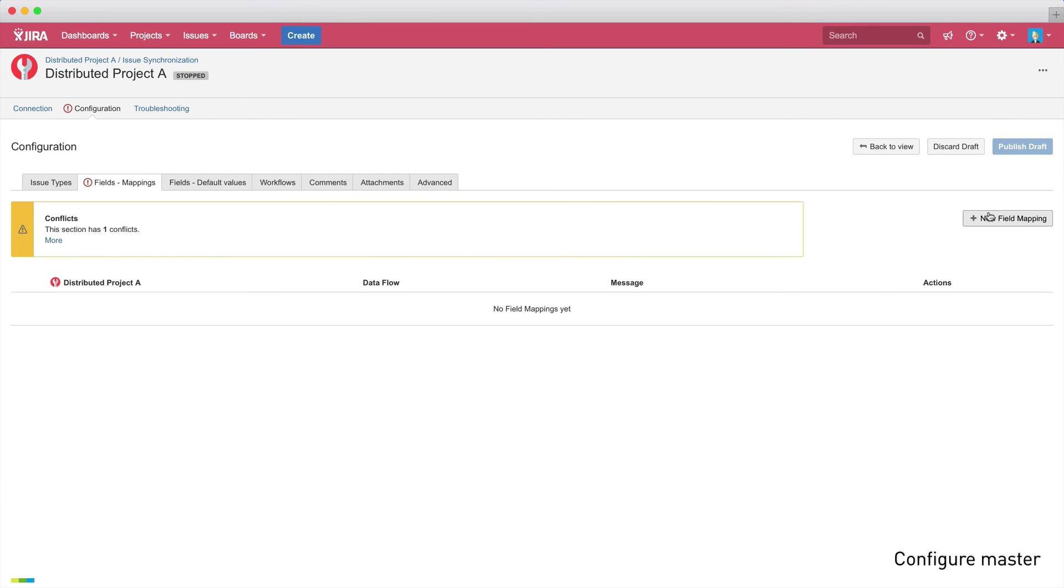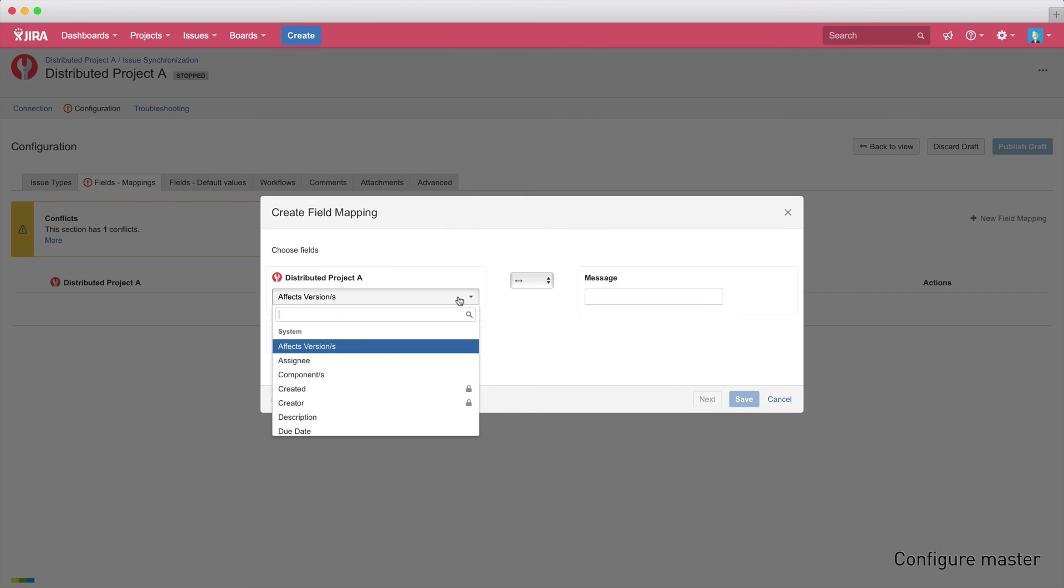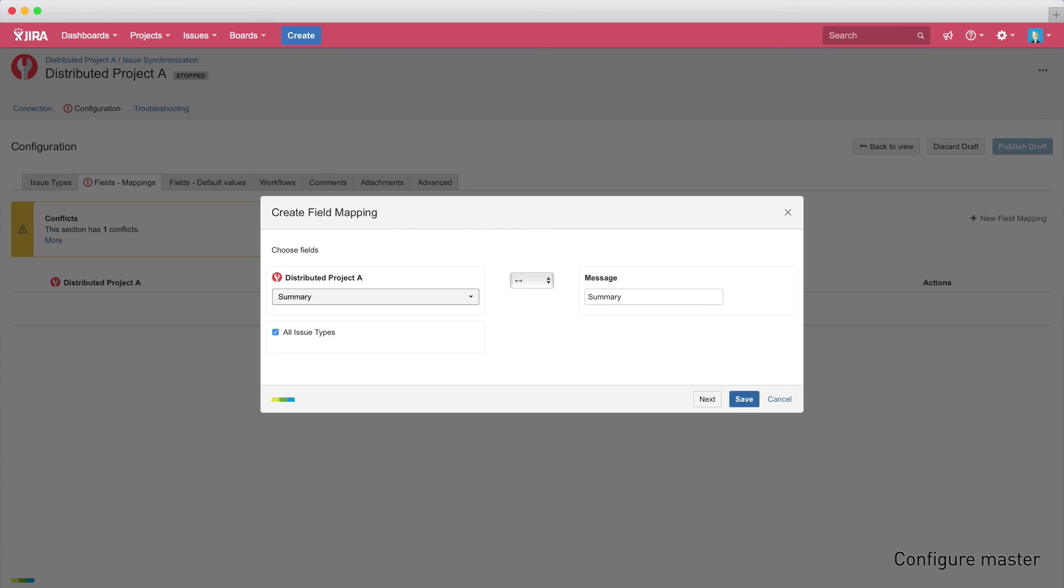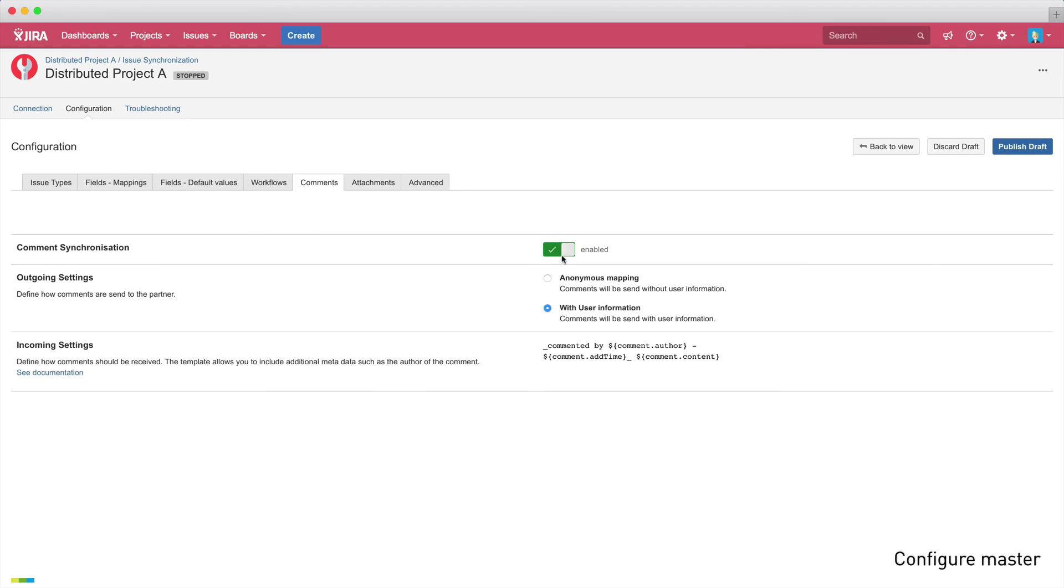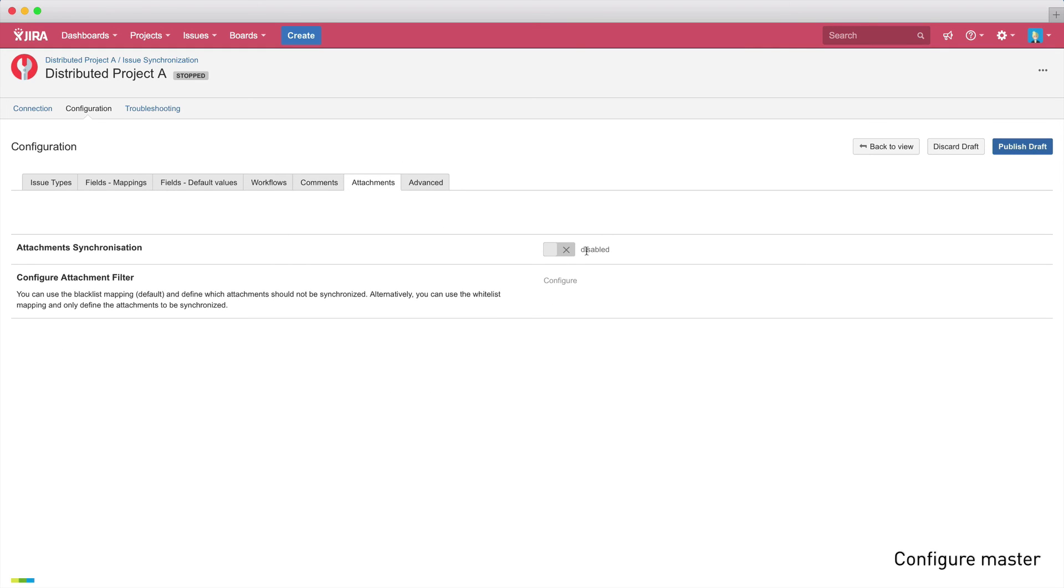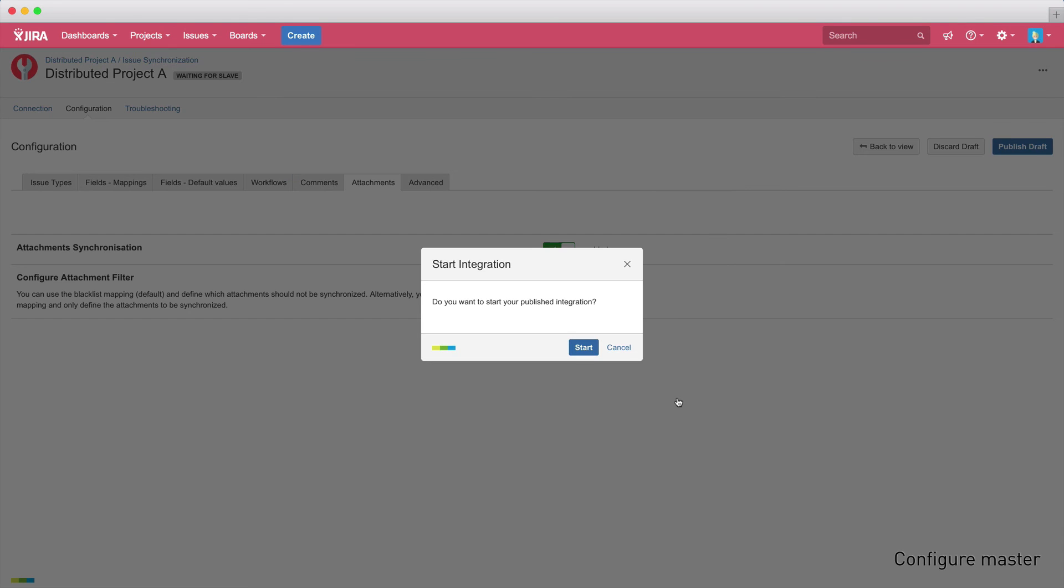To make things as easy as possible, the messages are automatically filled out. But, of course, you can change the text if you want. Once everything is set up, we can click publish draft and add a comment to our partner project to let the administrators of the slave system know what changes we made.